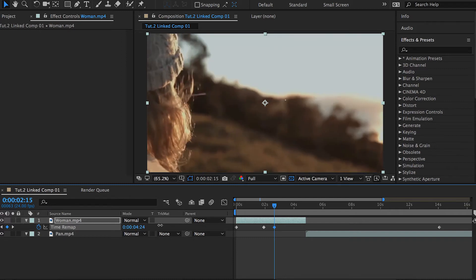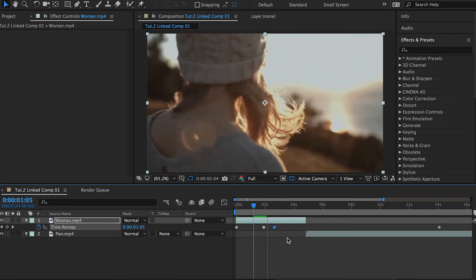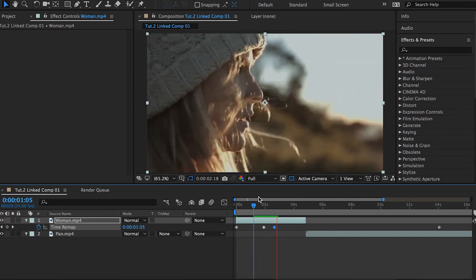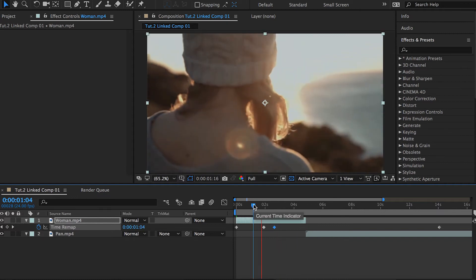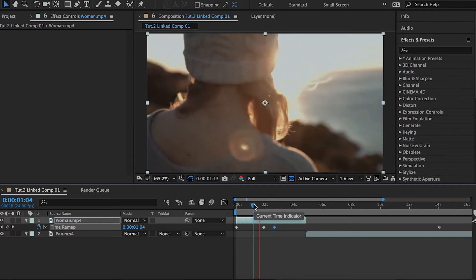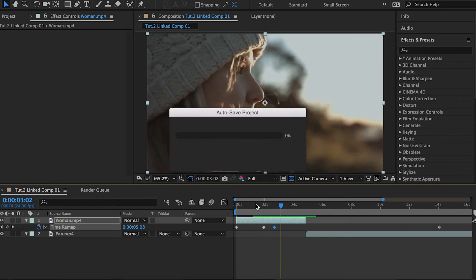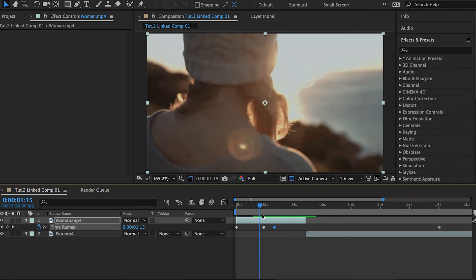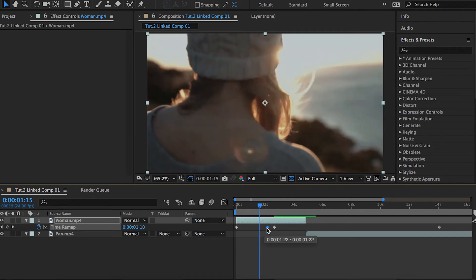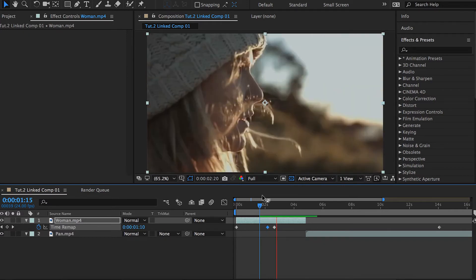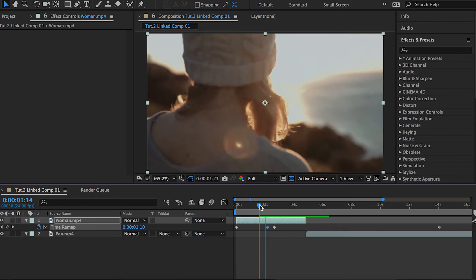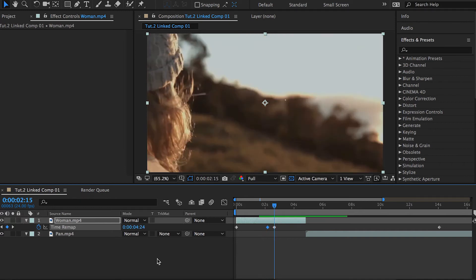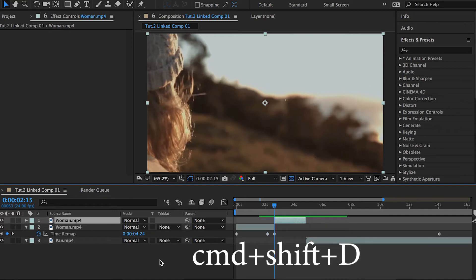I guess it's a little bit slow, so we can just move the start keyframe a little closer to the end keyframe and check how that works. Now it works so much better.